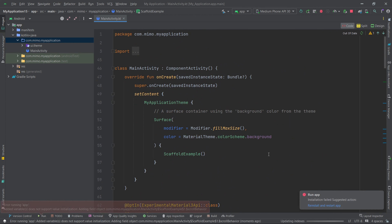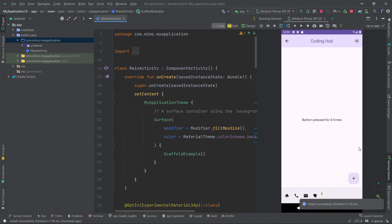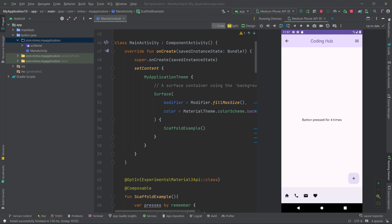After rerunning the code, the application loads and clicking the floating action button updates the counter and shows the toast message — everything works as expected. We'll be building more applications like this in upcoming videos to understand more about Compose and Kotlin. That's all for today's video — subscribe, hit the bell icon, and share. Have a great coding journey ahead!